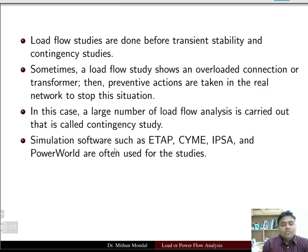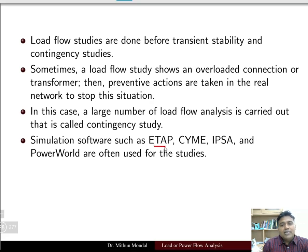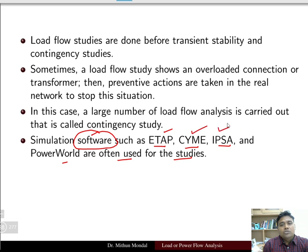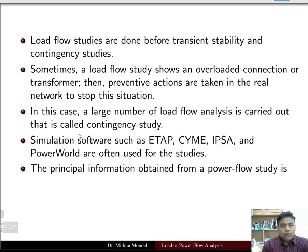Simulation software such as ETAP, PSCAD, IPCA, and PowerWorld are often used for these studies. Generally, load flow problems are quite complex and large, so we have to use software to solve them. These are the commonly used software tools in industries to solve the load flow problem.